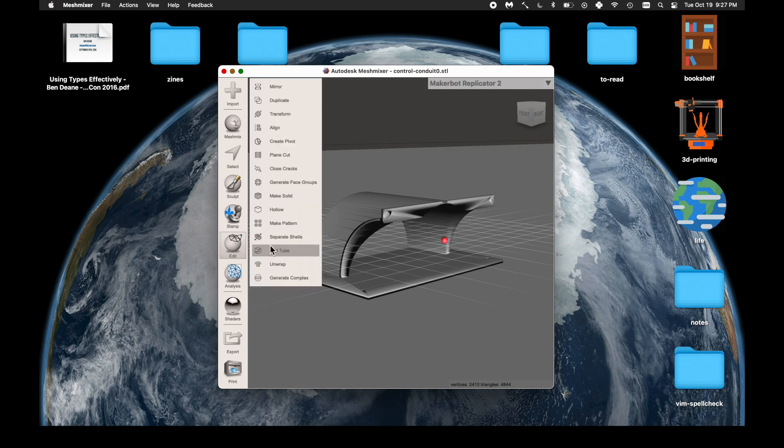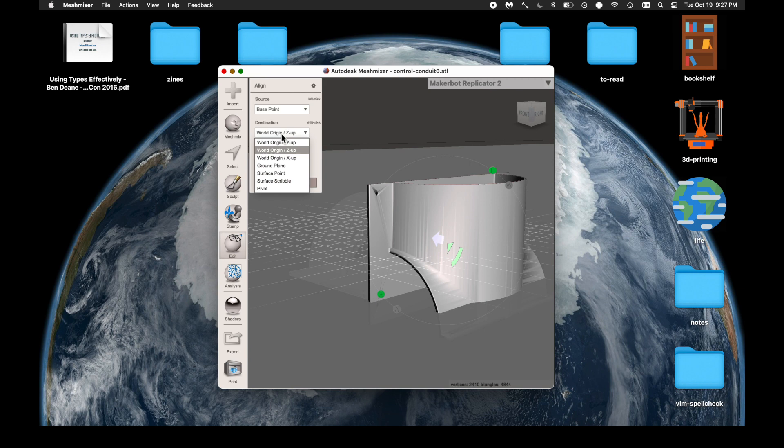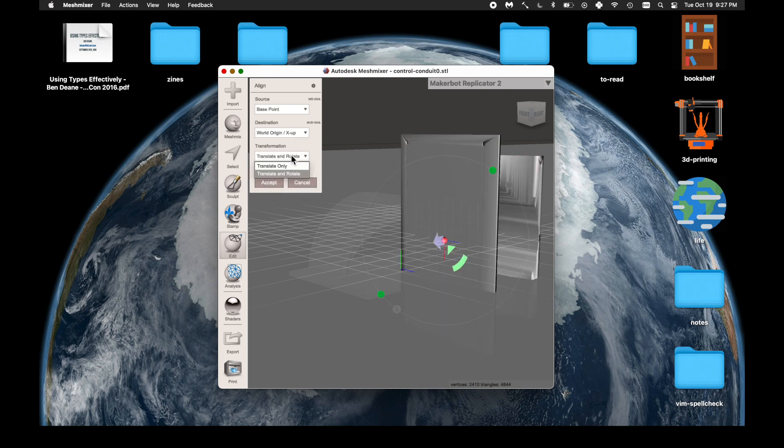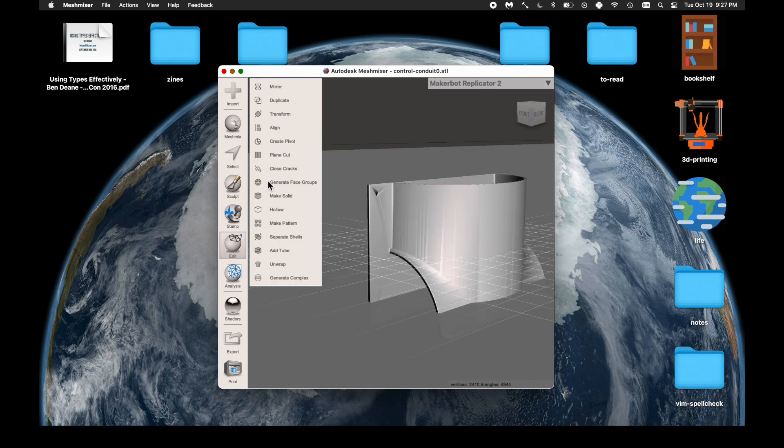The first thing we have to do is align it so that when we add the supports, the system knows which way is up and down. As you can see, you can put the x-axis, y, or z-axis up, and as long as we have the translate and rotate option selected, we're good to go.